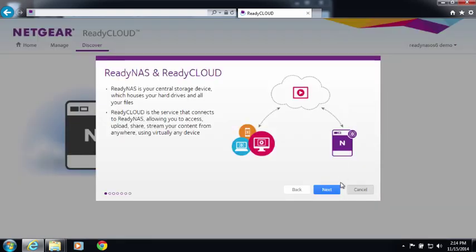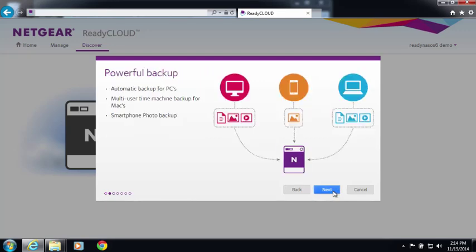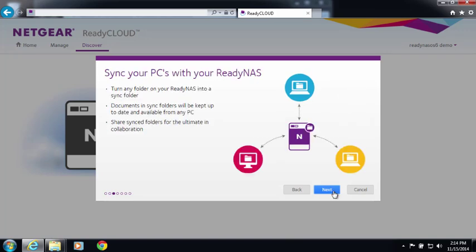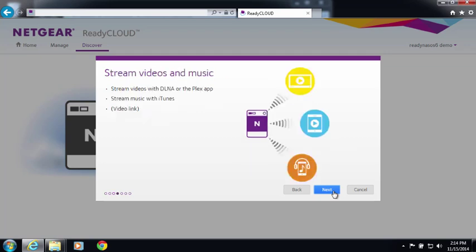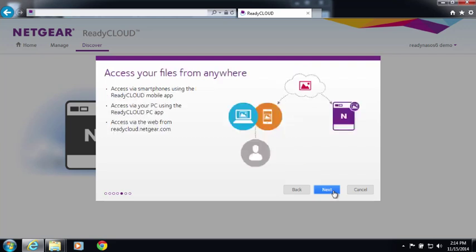ReadyNAS is where all your data is stored. ReadyCloud is the service that connects you to your ReadyNAS. You'll be able to set up powerful backups, sync your content from your PC to your ReadyNAS, stream music and videos from your ReadyNAS to your media devices, and access your files from wherever you are.